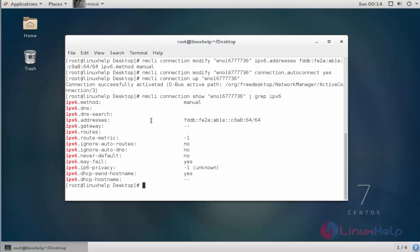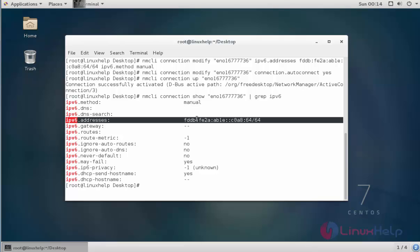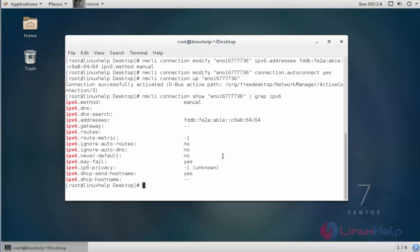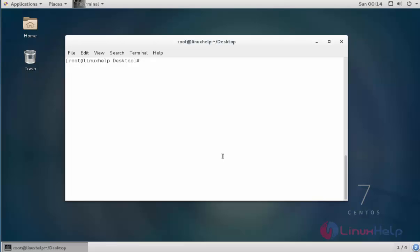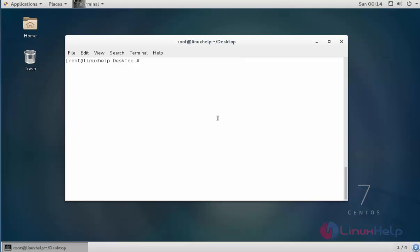Here your configured IPv6 details will be shown. Next step, restart your network service by typing 'systemctl restart network.service' and press Enter. Your network service is now restarted.